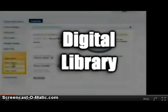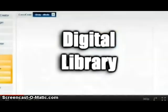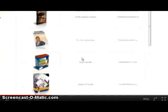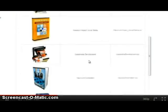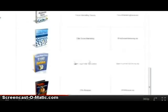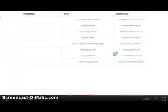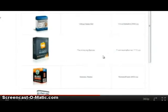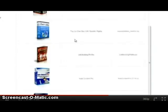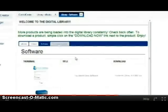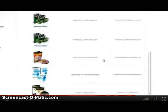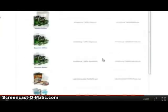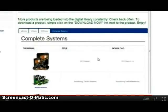The Digital Library is literally a library of some of the most valuable information products available on the internet. There are tens of thousands of dollars worth of ebooks, software, videos, and entire courses right here at your disposal. You can use these products for your own use or give them away as gifts and bonuses for your own offers.